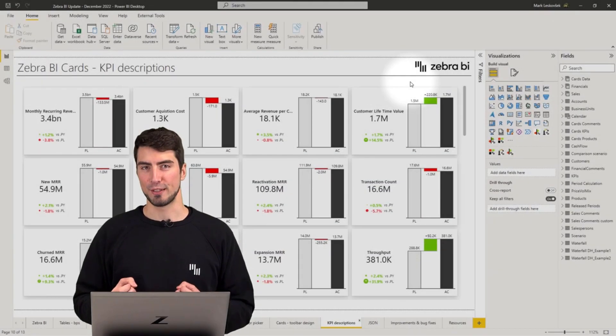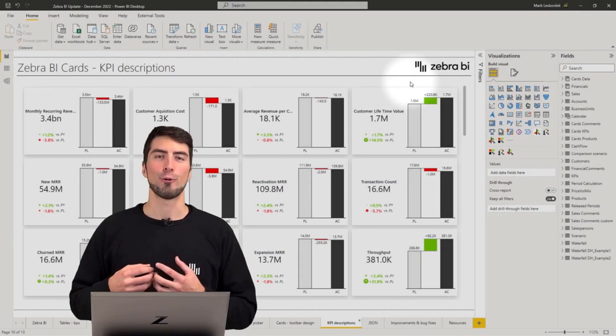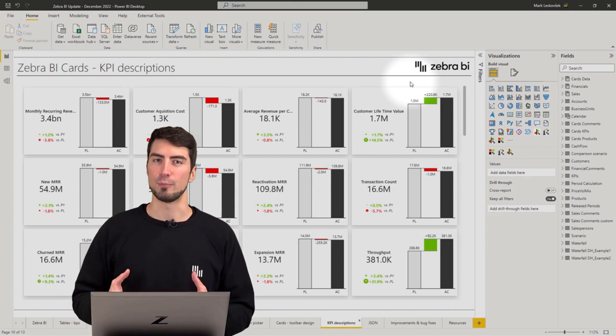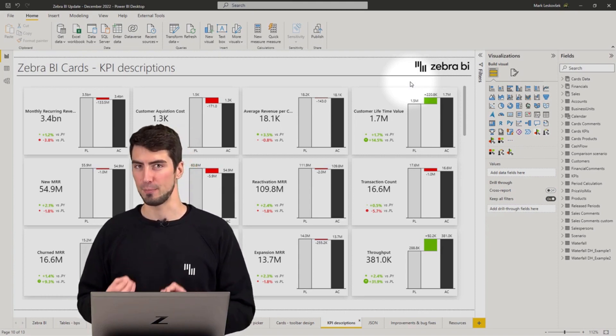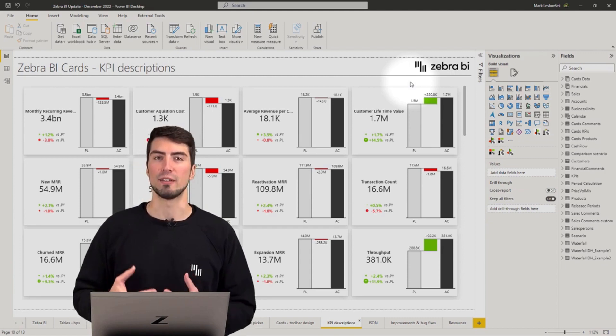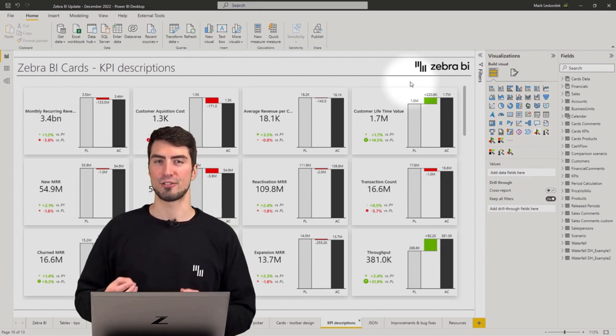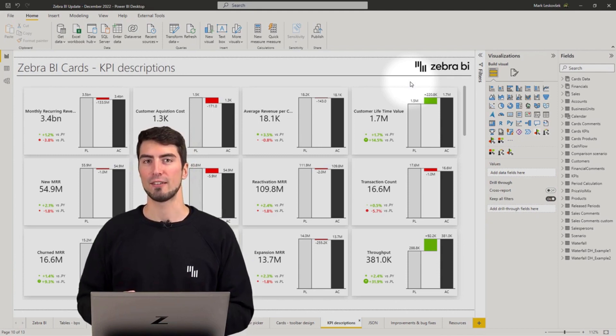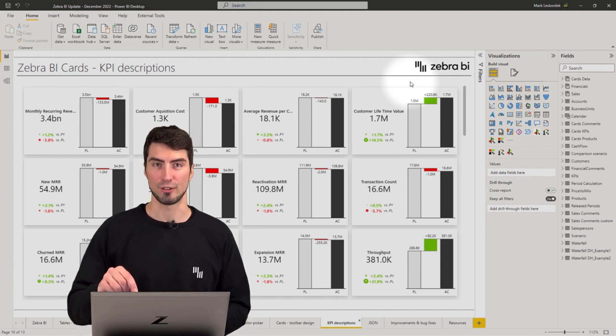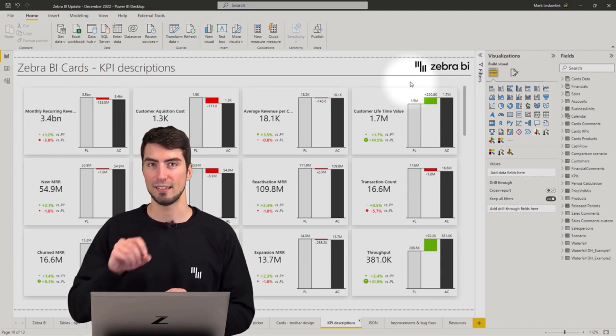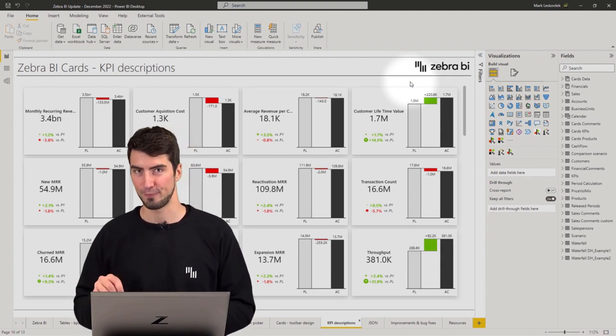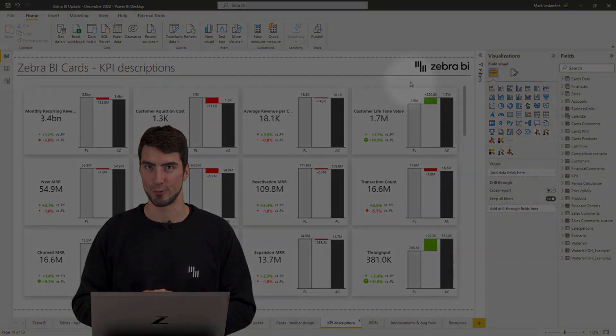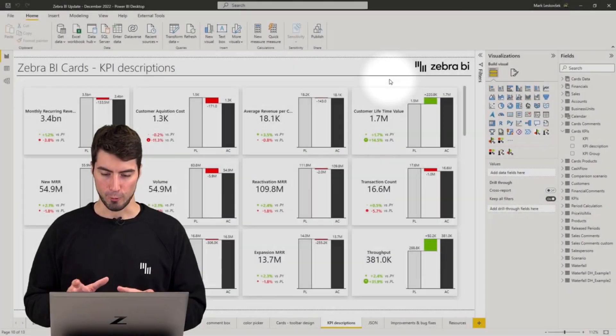Continuing with the improvements for cards, not all of your users might be familiar with every abbreviation and name of the KPI. So to help with the onboarding and general understanding behind each metric, you now have the ability to add descriptions as tooltips in the headers of each card. Let's see how simple it is to add those.